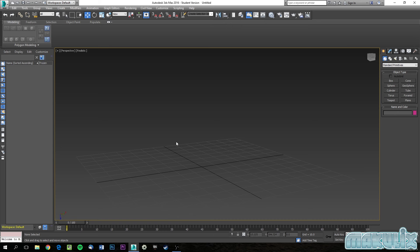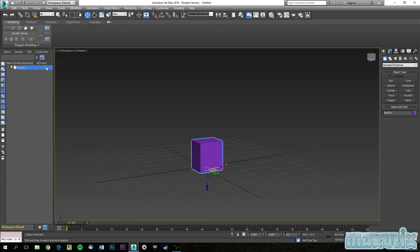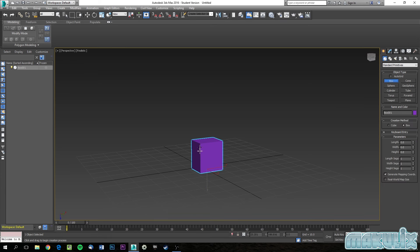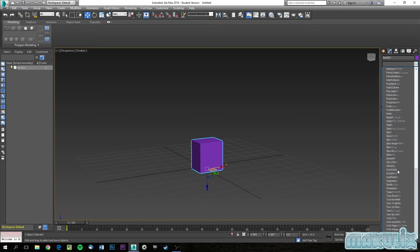On the left panel, once you create an object, you'll see it listed. You can freeze it so you don't accidentally modify it, or hide it. Everything in the hierarchy and scene list appears here and you can select them. On the right you'll see the Create, Modify, Hierarchy, Motion, Display, and Utilities tabs. We're going to mostly use Create and Modify.